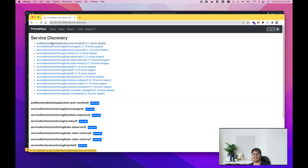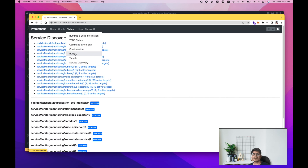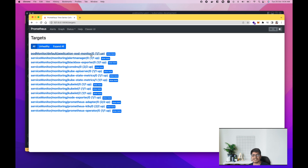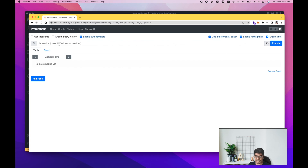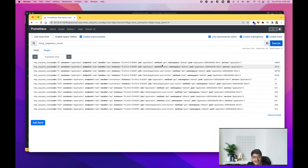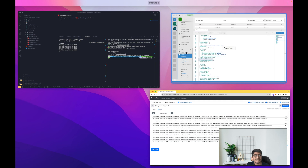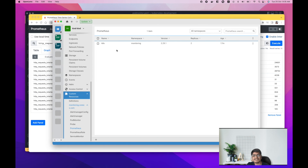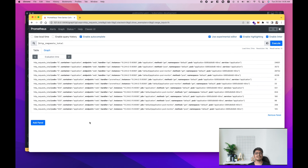The PodMonitor is now showing up and the ServiceMonitor has disappeared. We can see the target is listed in the Targets section. Let's run the same query — 'http_requests_total' — and we can see we're getting metrics again, which means the PodMonitor is working correctly. You can also browse all available metrics from that pod.